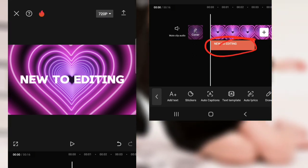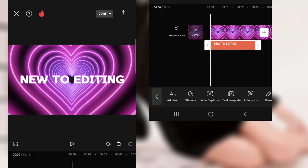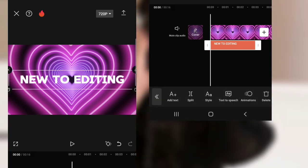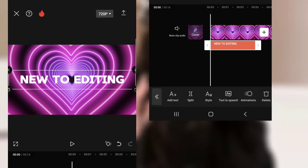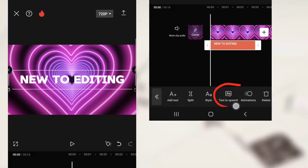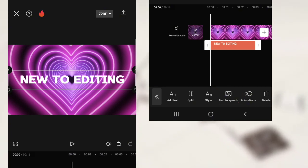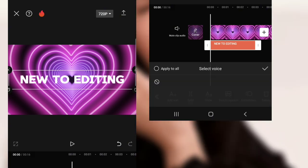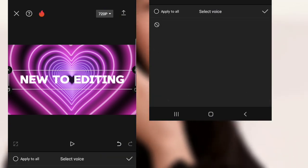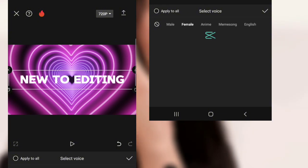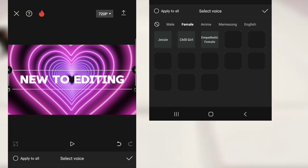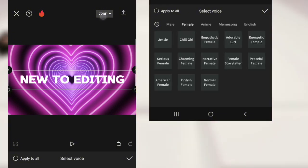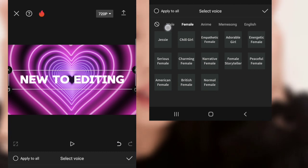Now select the text and click text to speech. There are so many voices! Select any.